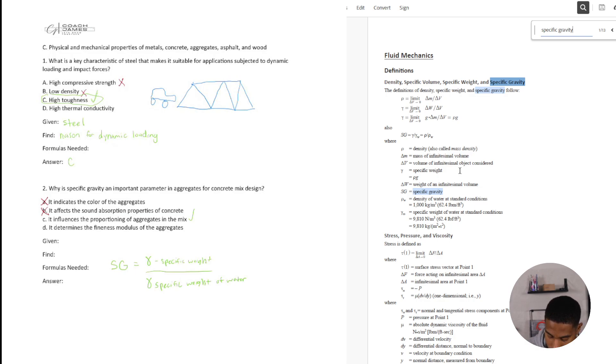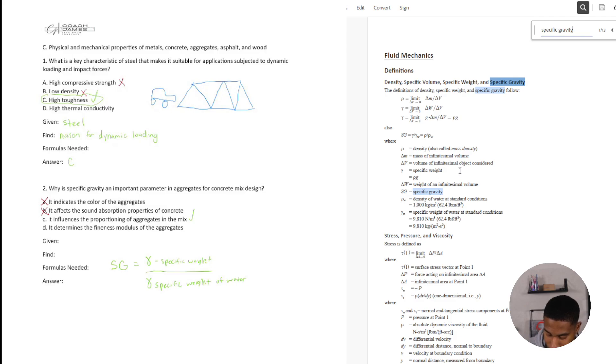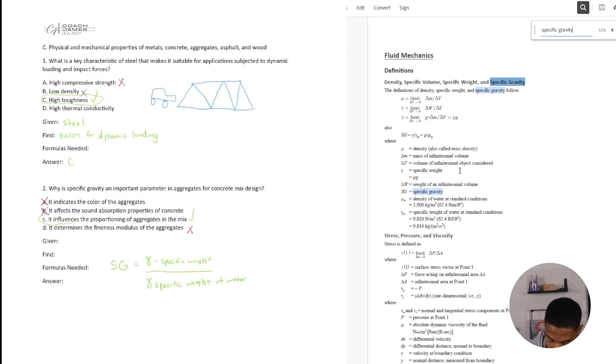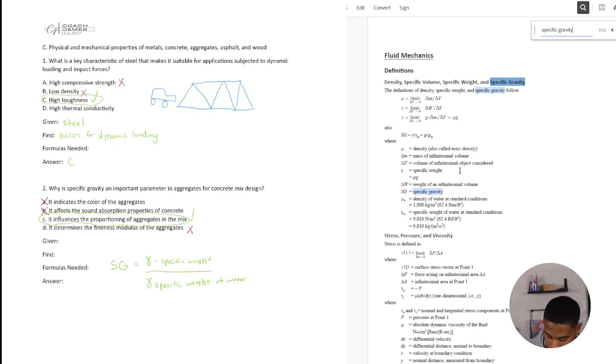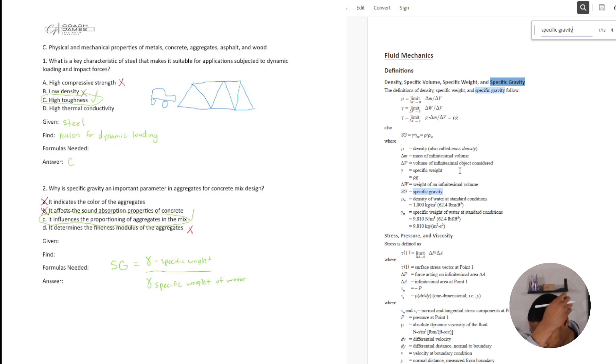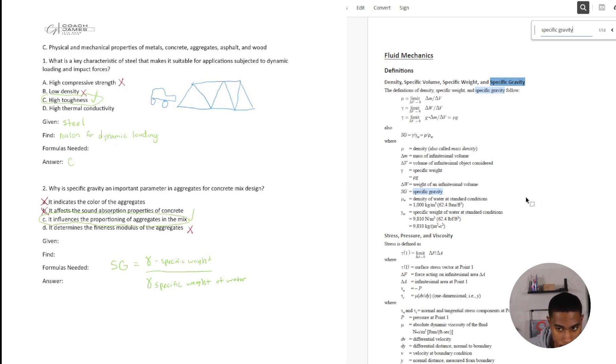And it determines the fineness modulus of aggregates, so is it determining how fine the fineness modulus? No. And even if it did, I would say the better answer is still C. I technically don't know what the fineness modulus is, but for concrete mix, you're looking at specific weight and you're not determining like how fine or not fine something is to get your specific gravity of the mix. All right let's look at number three.